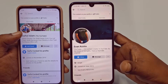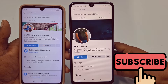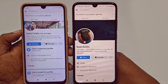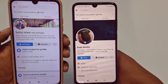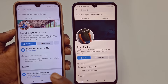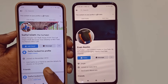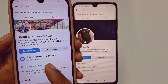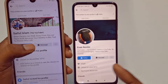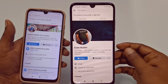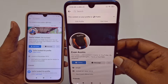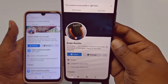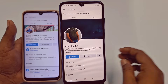Before starting, please subscribe to my channel and give this video a like. So let's start. You can see I have two phones in my hands. In my left hand is 'Saiful Islam the YouTuber' — this is my main Facebook ID and it's already locked. In the second ID, which is 'Evan Austin,' I don't have any lock on this profile, so I will show you how to lock this profile officially.